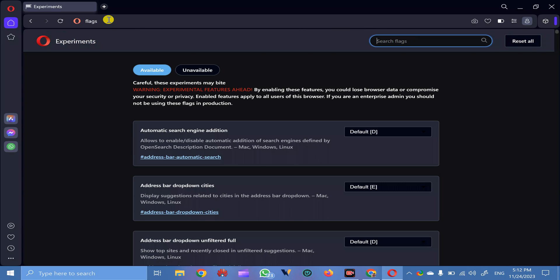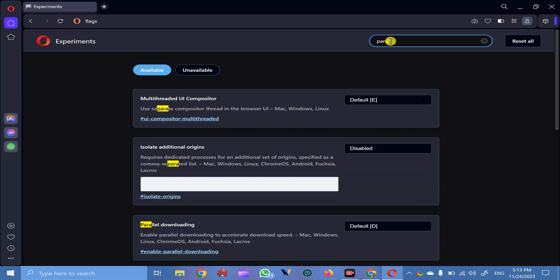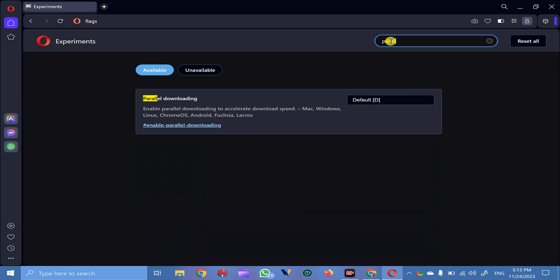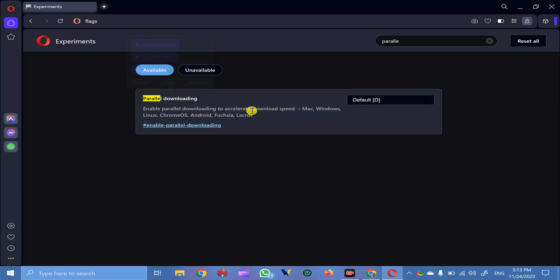This will open experiments page. Here in the search flags box, search for parallel. Once the result appears, parallel downloading, it says enable parallel downloading to accelerate download speed into Mac, Windows, Linux, Chrome OS, Android, etc.